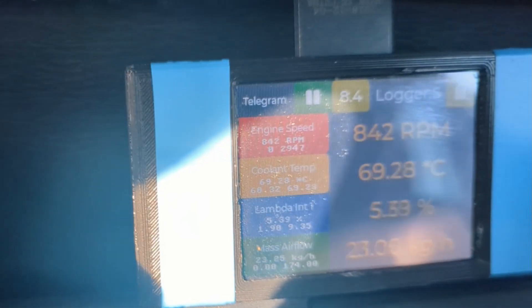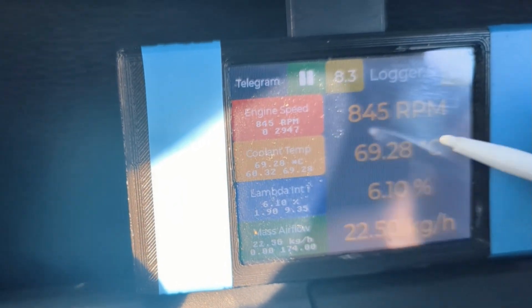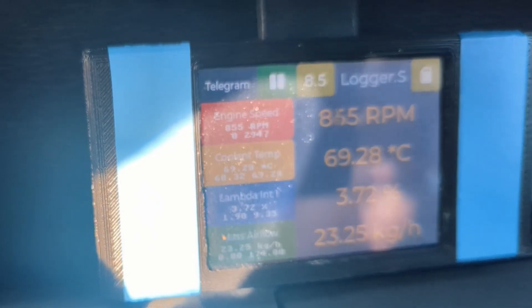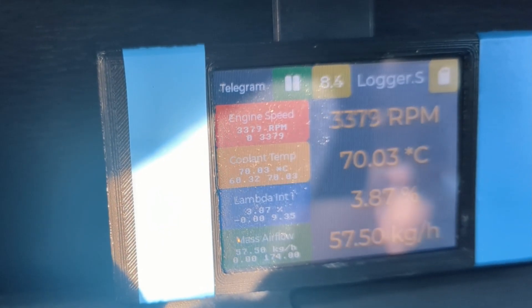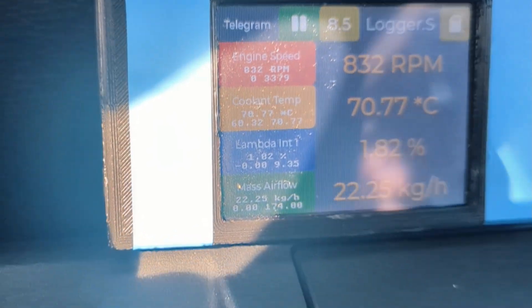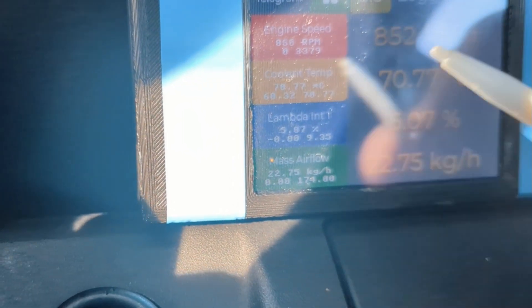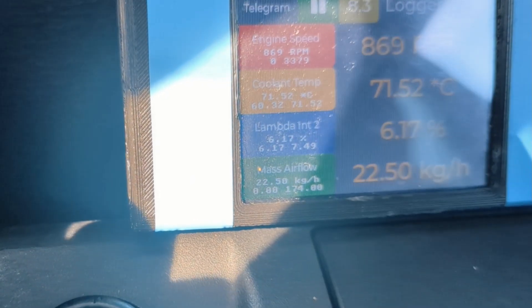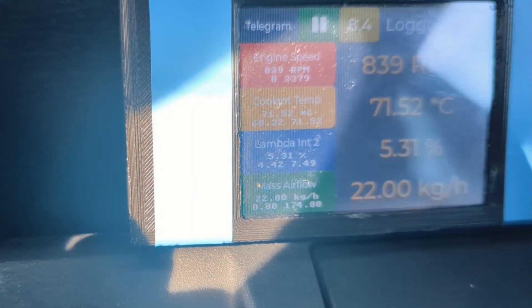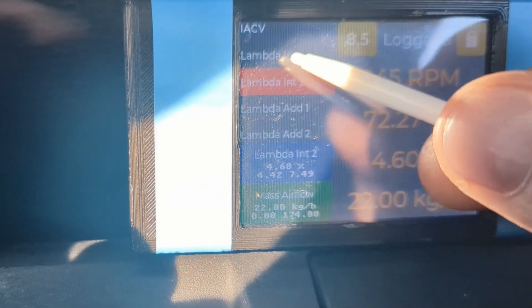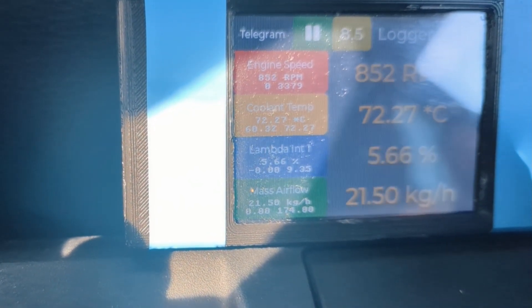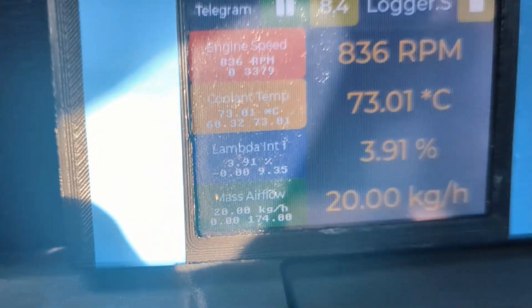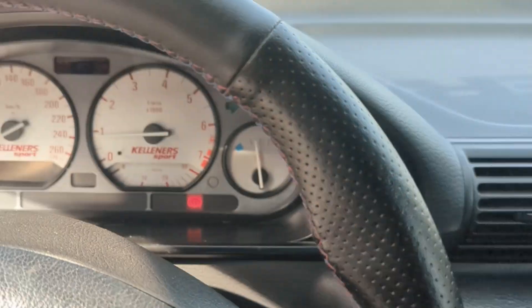But we will start logging once the engine is actually hot and not in this transitional phase of cold to hot. So around 90 degree Celsius coolant temp, that's where we can start logging really. Now when it's going down, we look at it, too. Yeah, a bit high. We'll deal with that. We'll do a full log when it's hot and see how it drives.